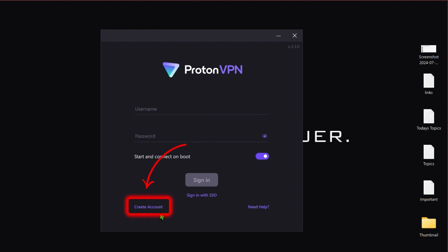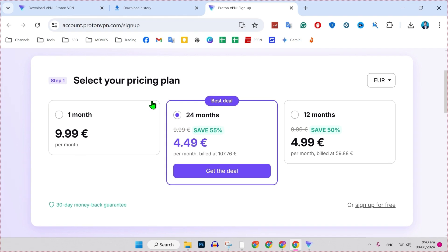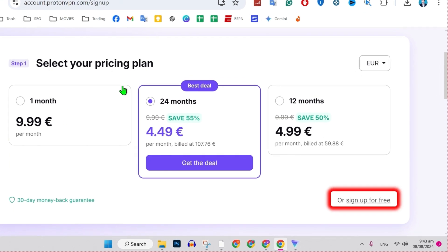Select here create account and you will be on this page. It's showing here to create account, firstly, you have to select our pricing plan, but we are going to create a free account. To create a free account on Proton VPN, on the right bottom side, you will see here sign up for free.